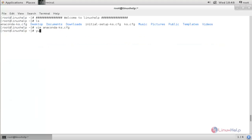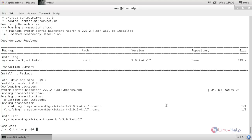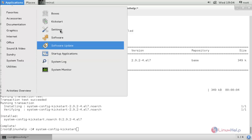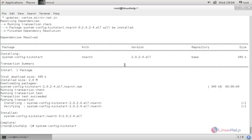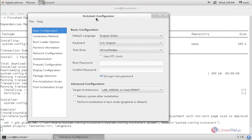Now run the following command to install the package. Now run the following command to launch the new kickstart configuration tool. You can enter the command, or choose Applications, System Tools, and Kickstart, then hit Enter. It will open the graphical tool to create a new kickstart configuration file.